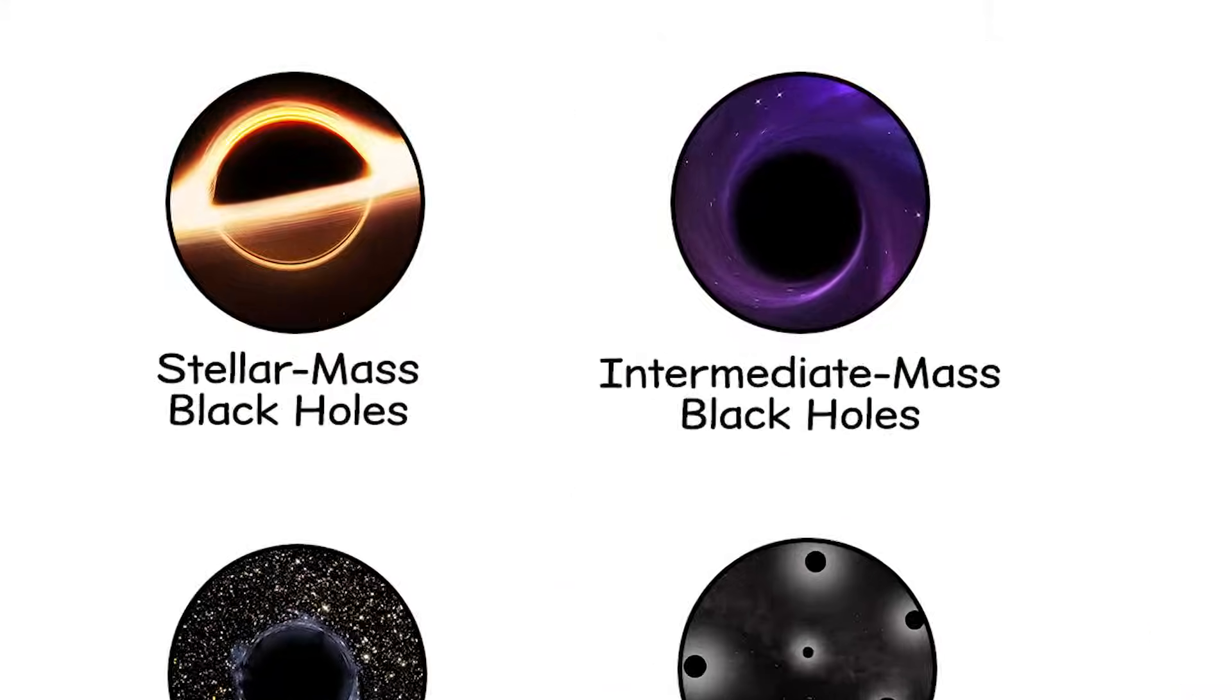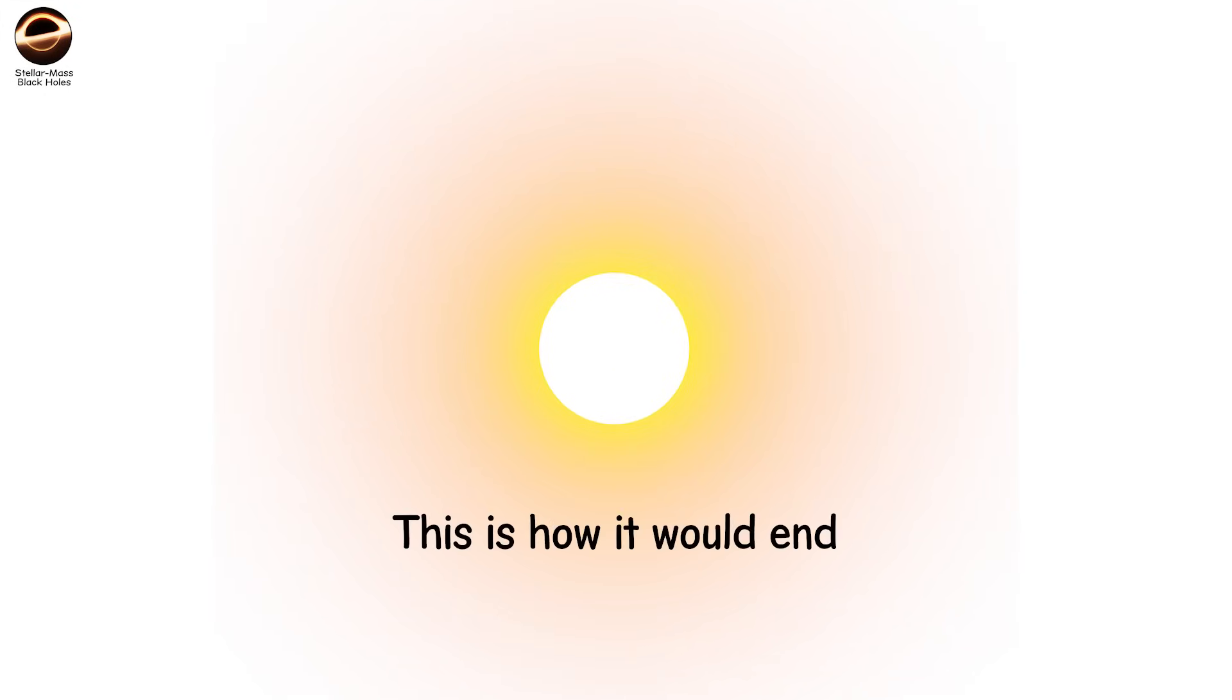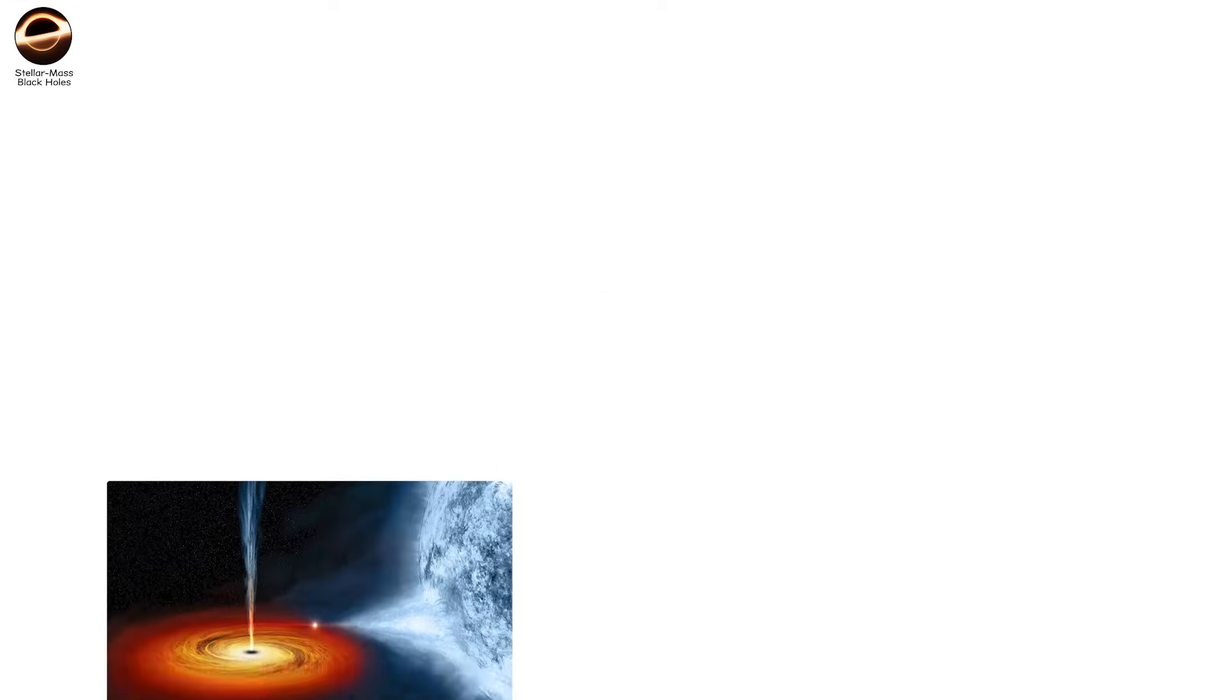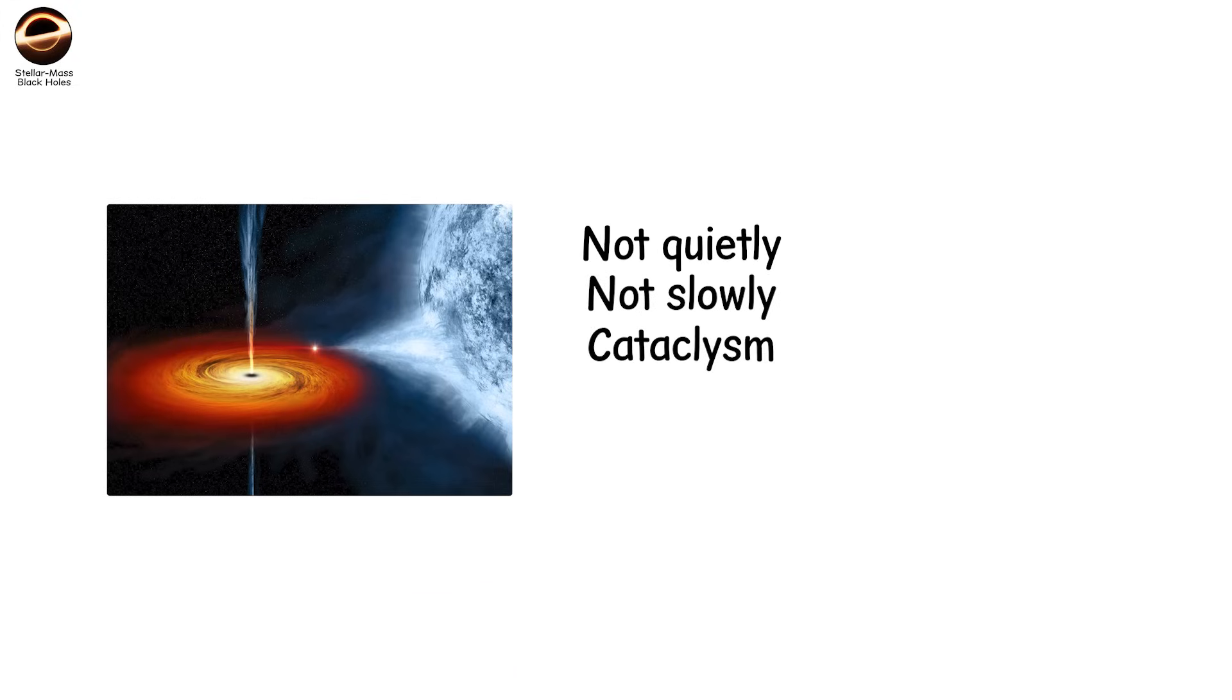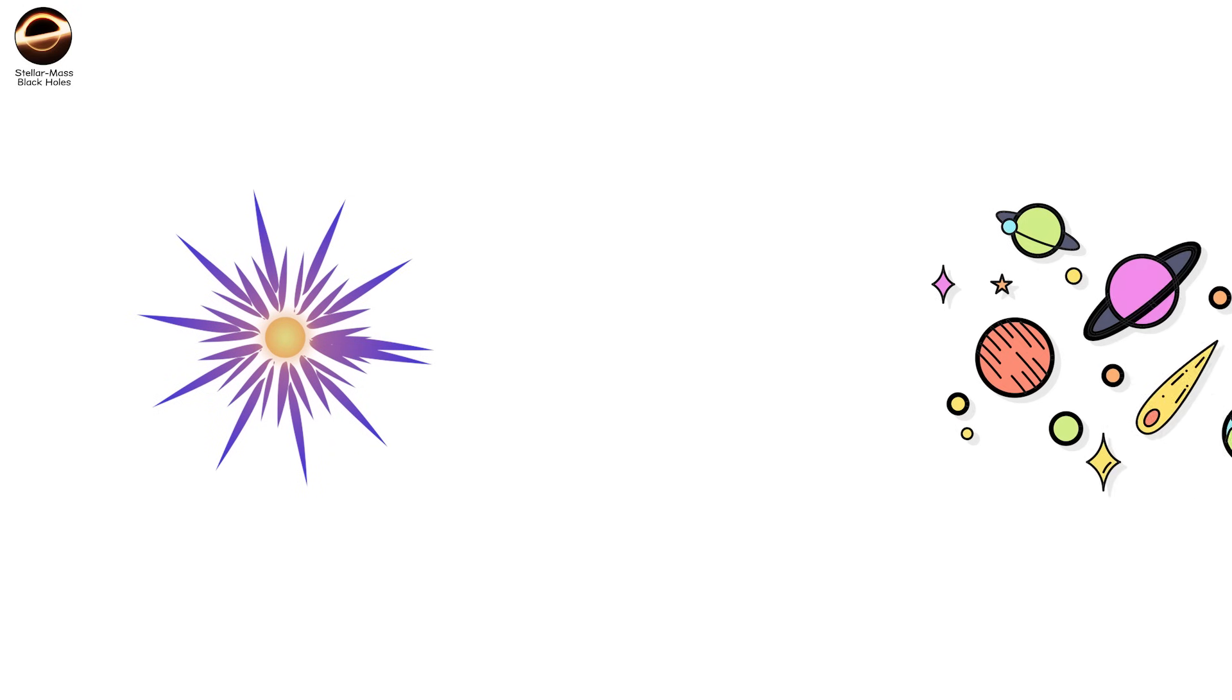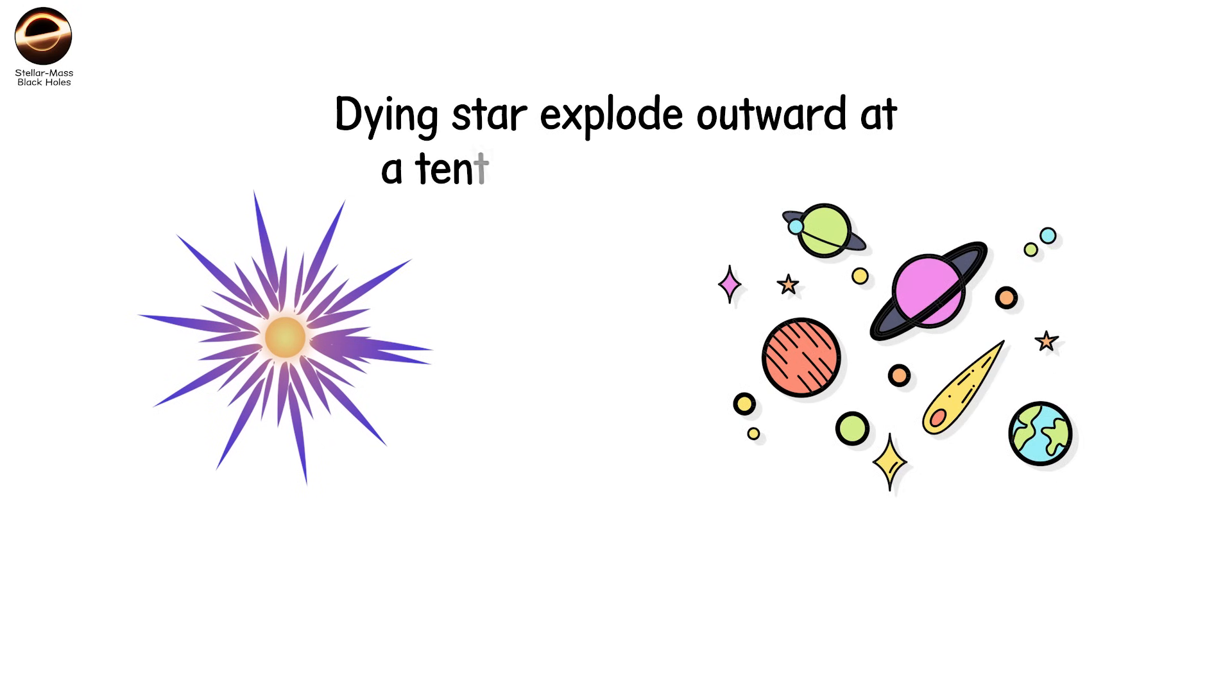Stellar mass black holes. This is the most common black hole in the universe and the most personal, because if a star like our sun were just a few times bigger, this is how it would end. A stellar mass black hole is born from collapse, not quietly, not slowly, but in a cataclysm. A supernova tears through space.